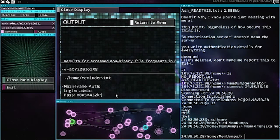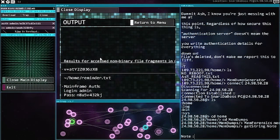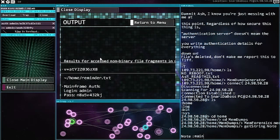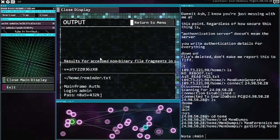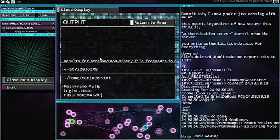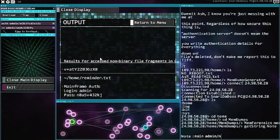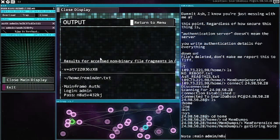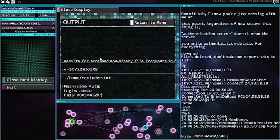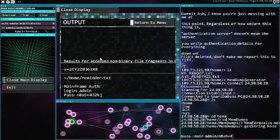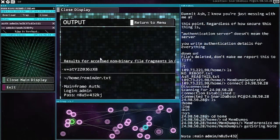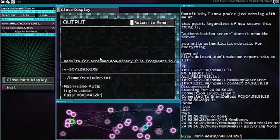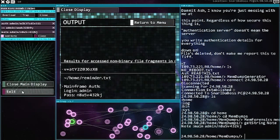Mainframe authentication. Uh-huh, local main admin n8u5b432kj. All right.